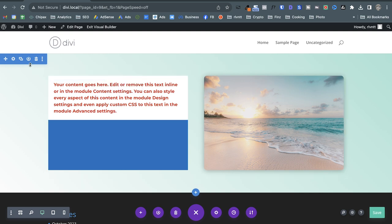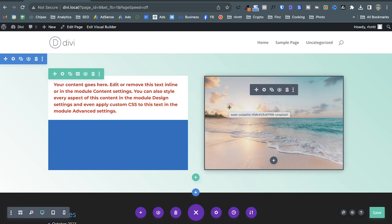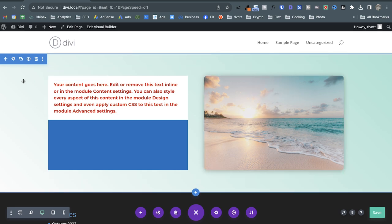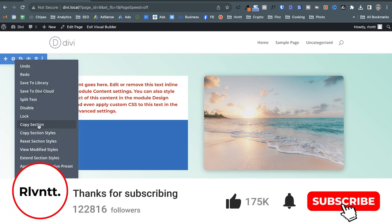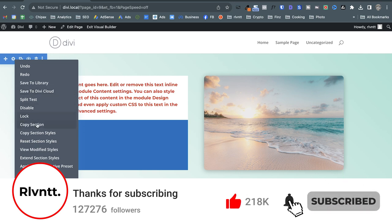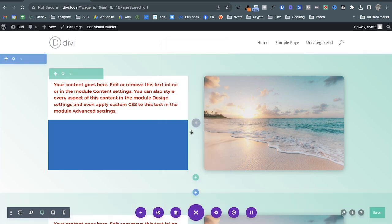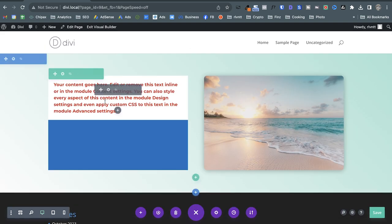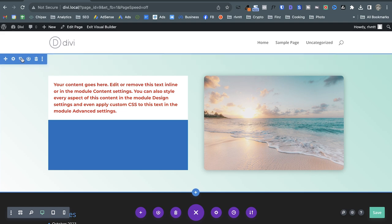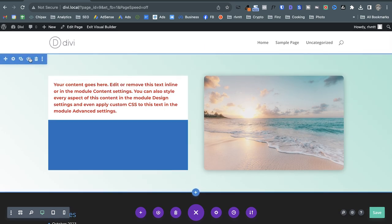If you want to reuse a section across other pages — say it's a header used on many pages — you can right-click and copy the section, then paste it on other pages. On the same page you'd just click Duplicate. You can also delete it, or save it to your library.